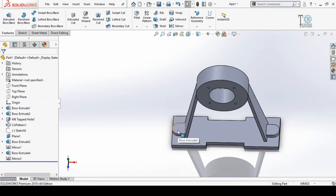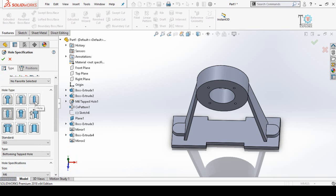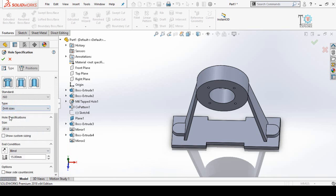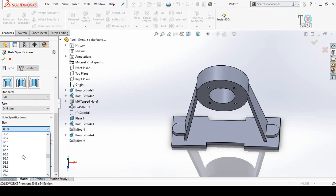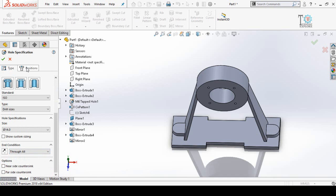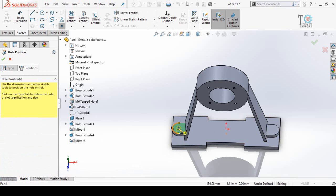Now we have to make the hole. Use the Hole Wizard command again. This time make a Simple Hole — scroll down and change the type from tapped holes to Drill Sizes. Scroll down and select 14mm. For the end condition, select Through All. Go to the Positions tab, select this face, drop one hole on this center point and another hole on this center point, and press OK.